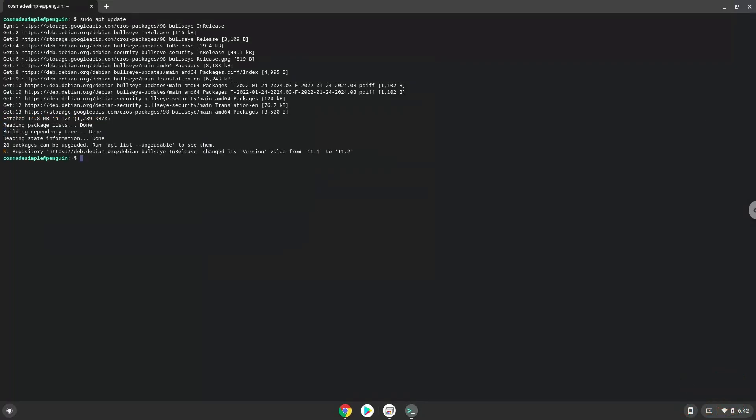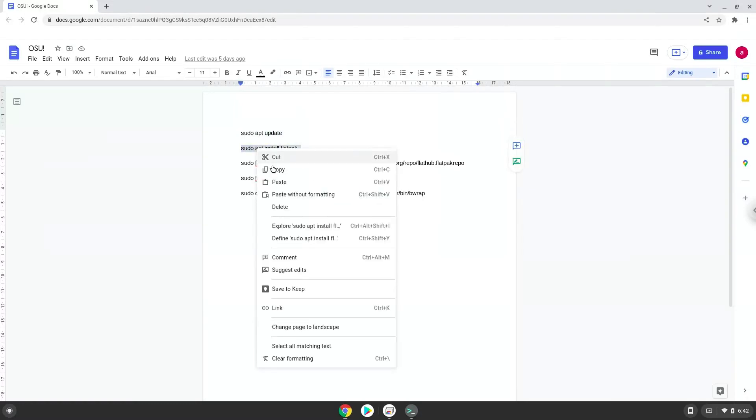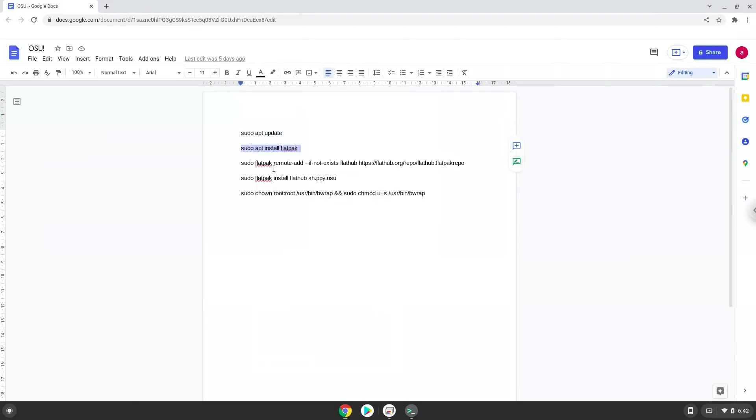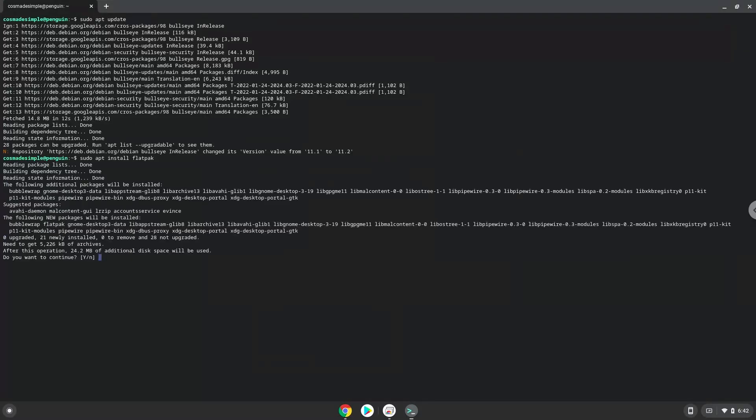Now we will install Flatpak with the second command. Press Enter to confirm the installation.